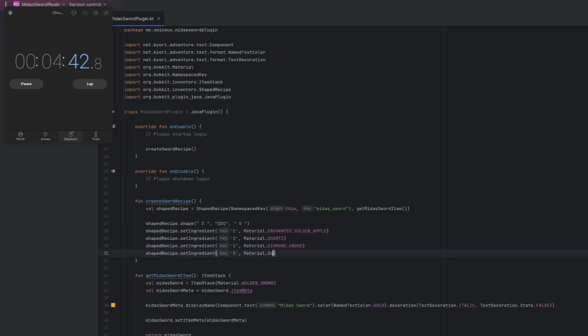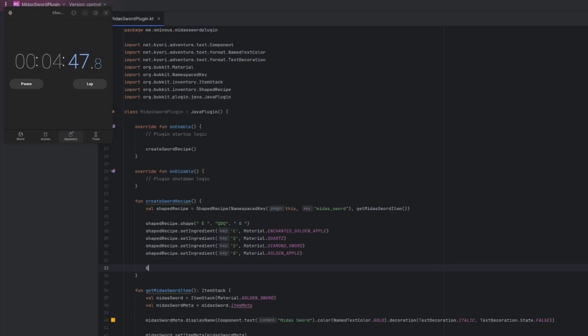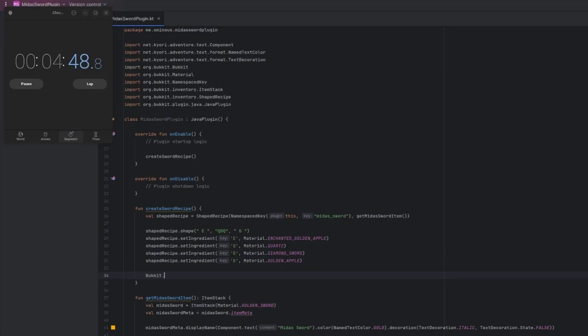Then we have to define what each of those letters actually means. So we'll do shaped recipe dot set ingredient. And then we'll choose the character that we chose to represent it. So E in this case will be a material dot Enchanted Golden Apple. And the rest is pretty self-explanatory. Q will be Quartz. D will be a Diamond Sword. And G will be a Golden Apple. We're at four minutes already. Here we go, and then we're just going to use the bucket API and add the recipe. So bucket dot add recipe, and then our shaped recipe. Okay, so now we have to actually make it do something.